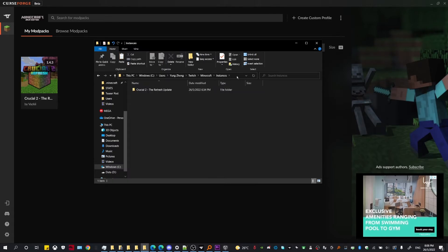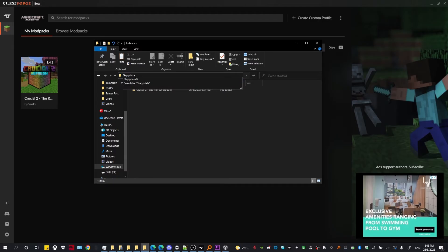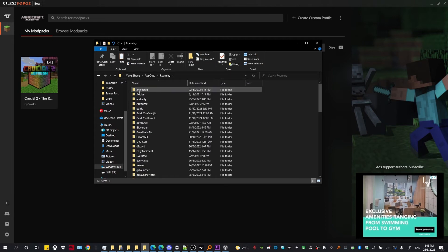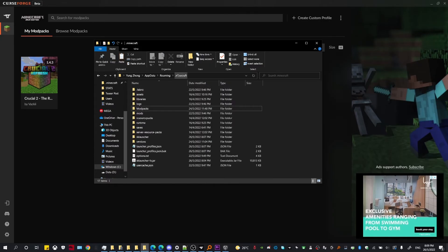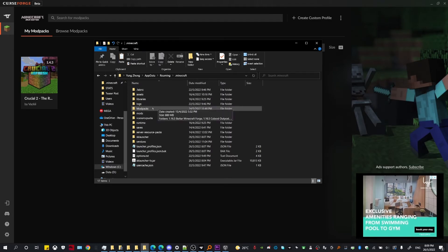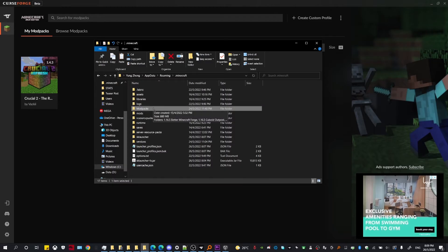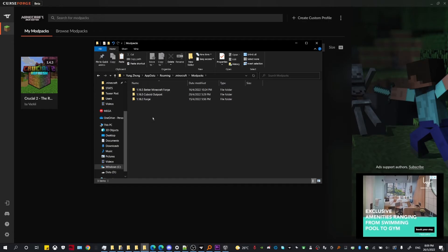Now head to your .minecraft directory, which can be accessed by typing %appdata% and pressing Enter — you can see your .minecraft folder in there. Once you're in the .minecraft directory, you're going to need to create a new folder. I've already created mine and called it 'modpacks' — you can call it anything you want — and paste the copied folder inside.